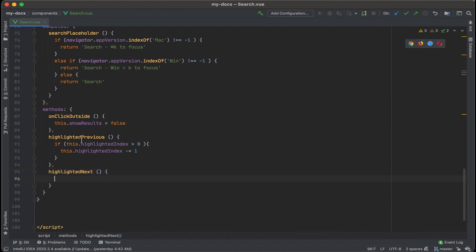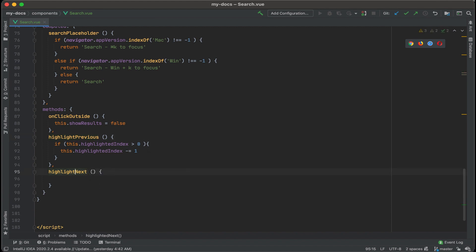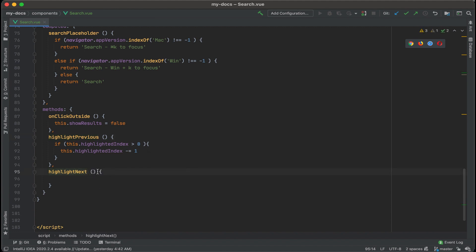Come to think of it, it's not highlighted. I think it's just highlight previous and highlight next. Okay, highlight next.